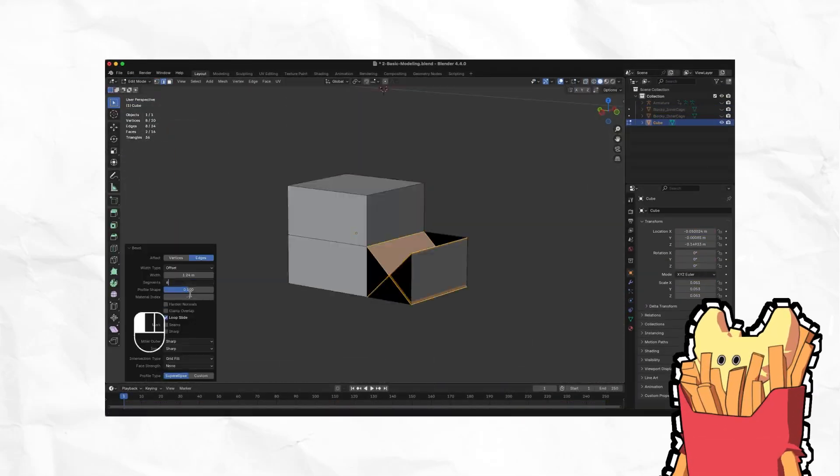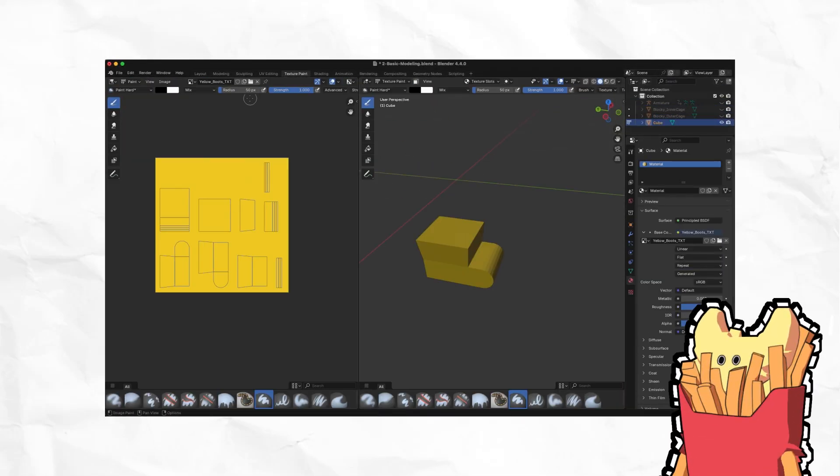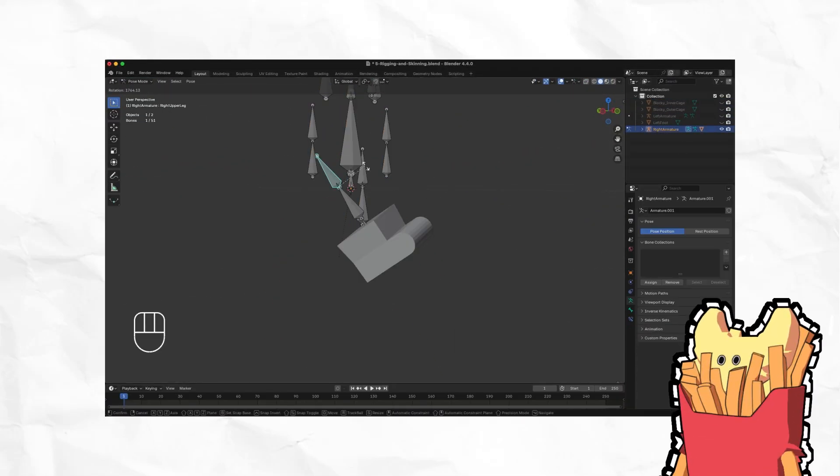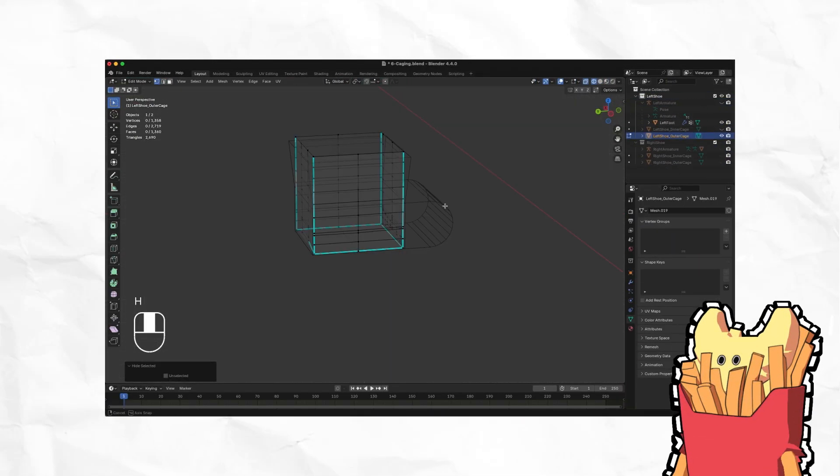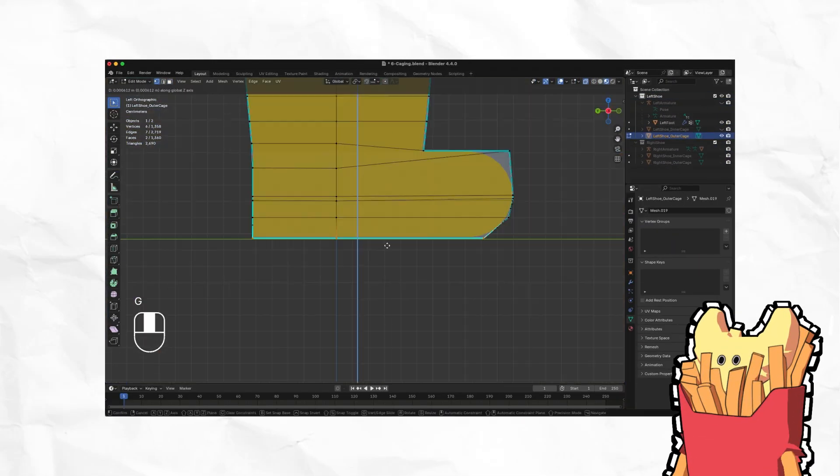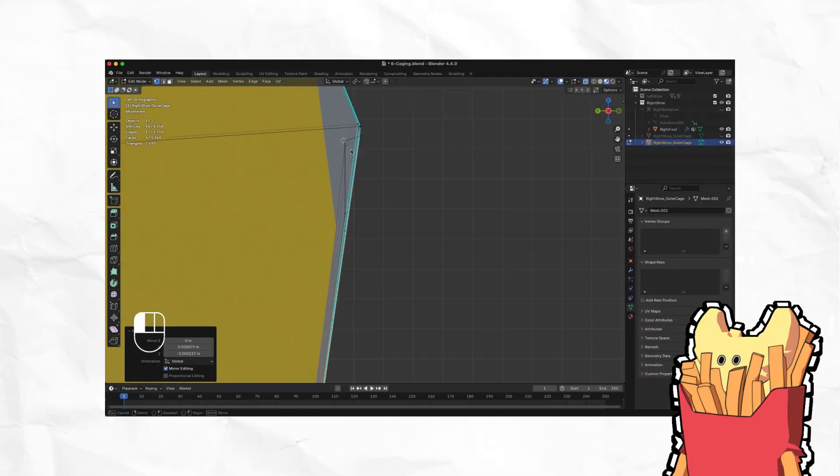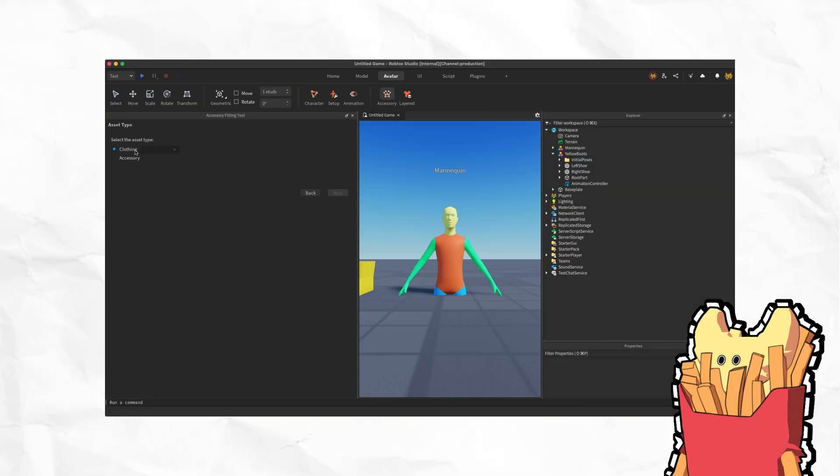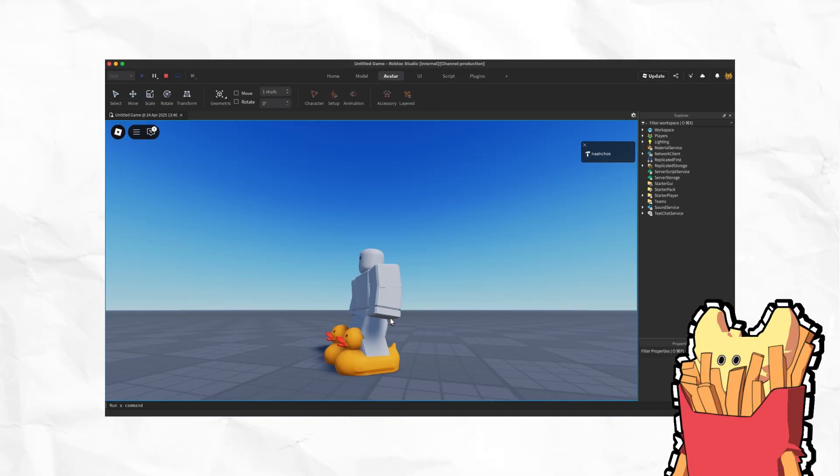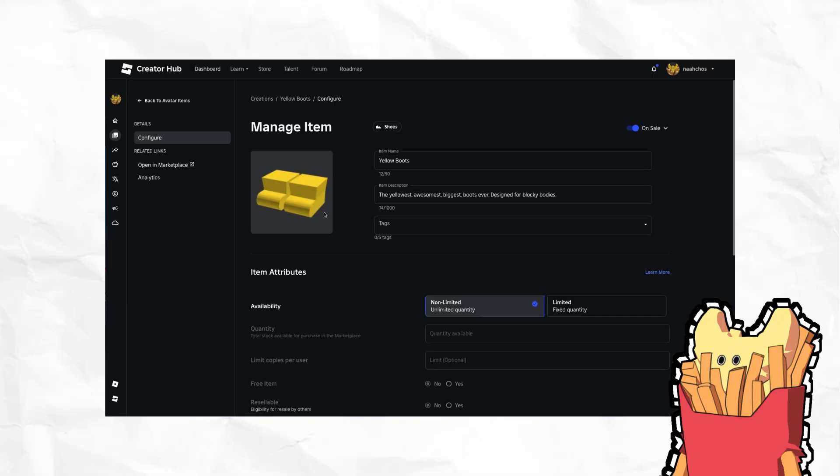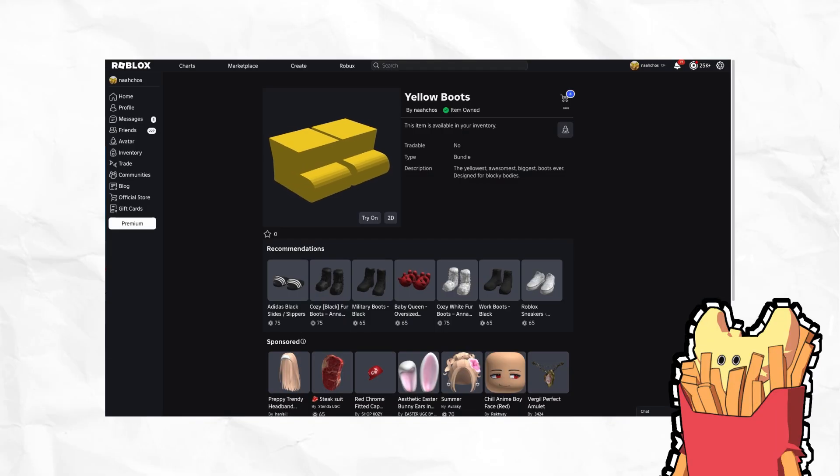Hello! This video covers the basic process to make UGC shoes for Roblox. I'll cover how to create shoes for a blocky body type in Blender, upload and test them in Studio, and bundle and publish them on the Marketplace.